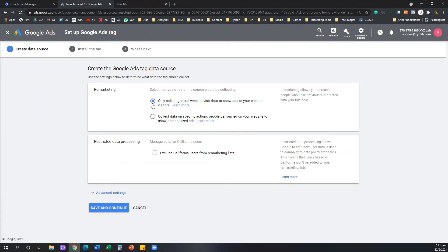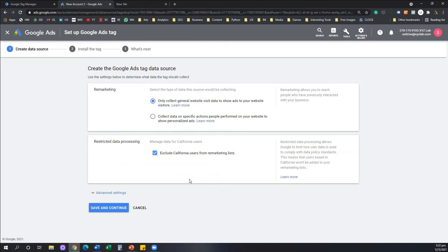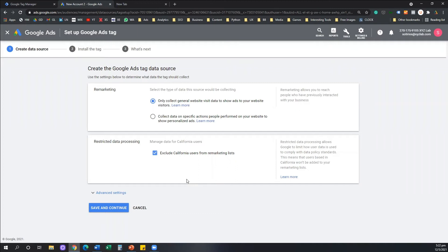So that's some legal configuration that we need to be mindful of. I'm going to select the first option saying only collect general website visit data to show ads to your website visitors. And I'm going to exclude California users from the marketing list because I don't live in California. If you do live in California, you may need to pay attention to some of the privacy settings here in this screen.